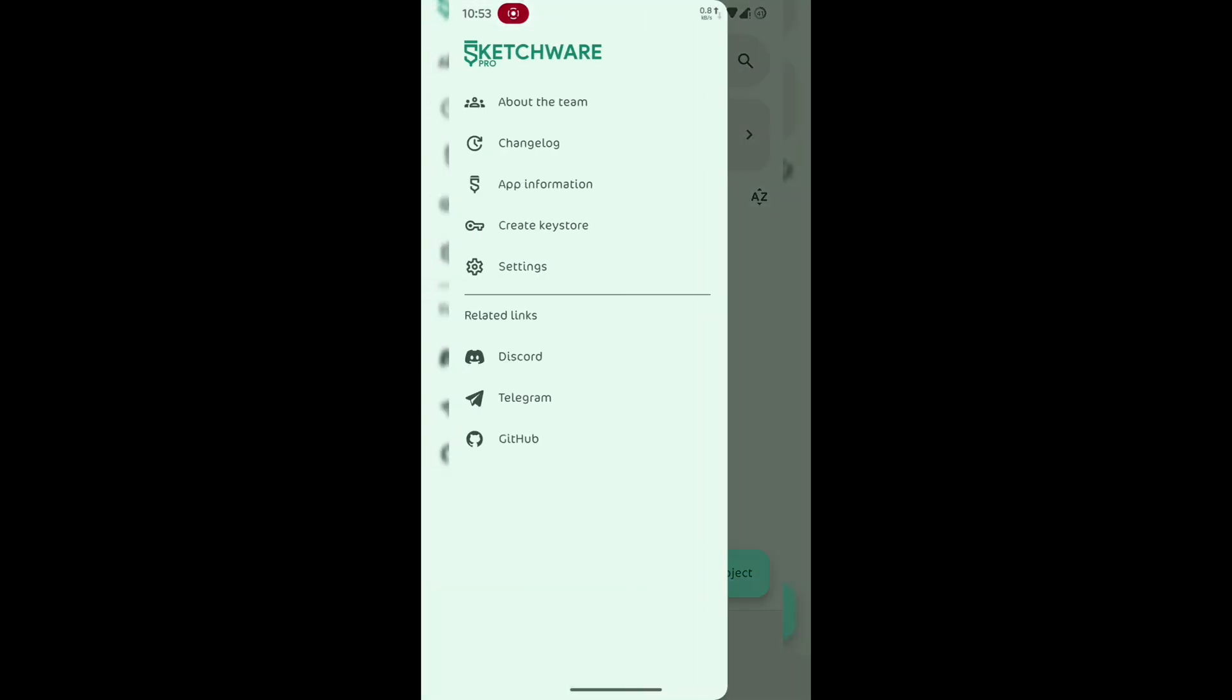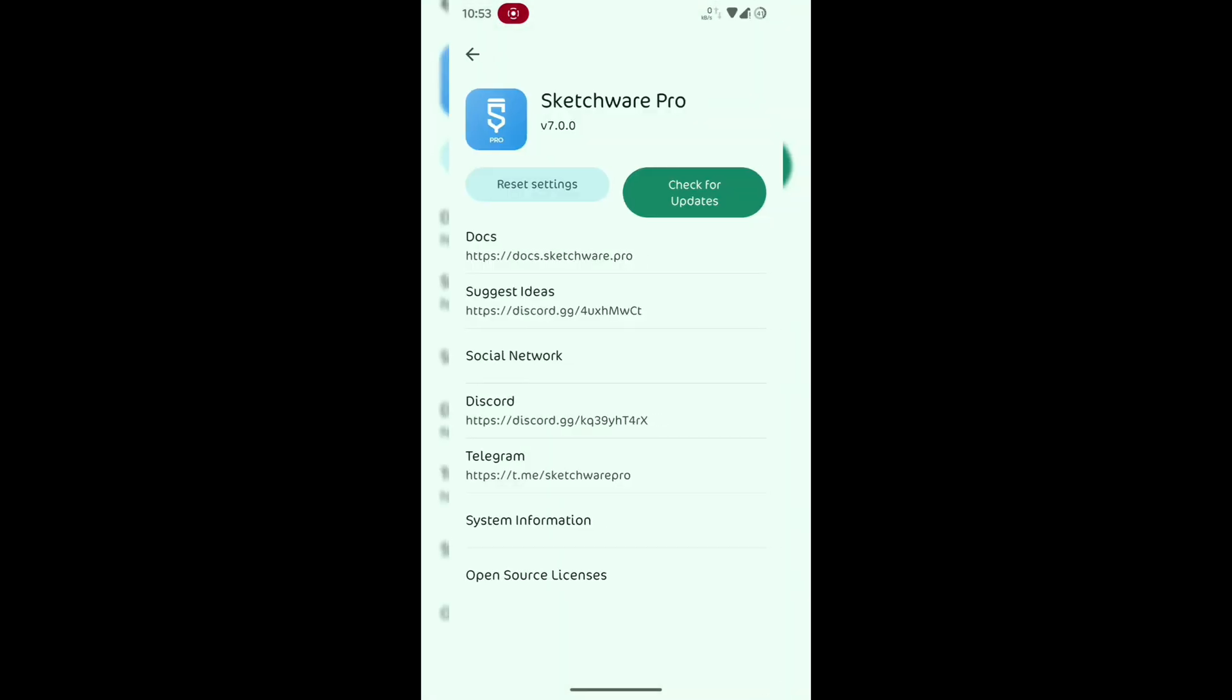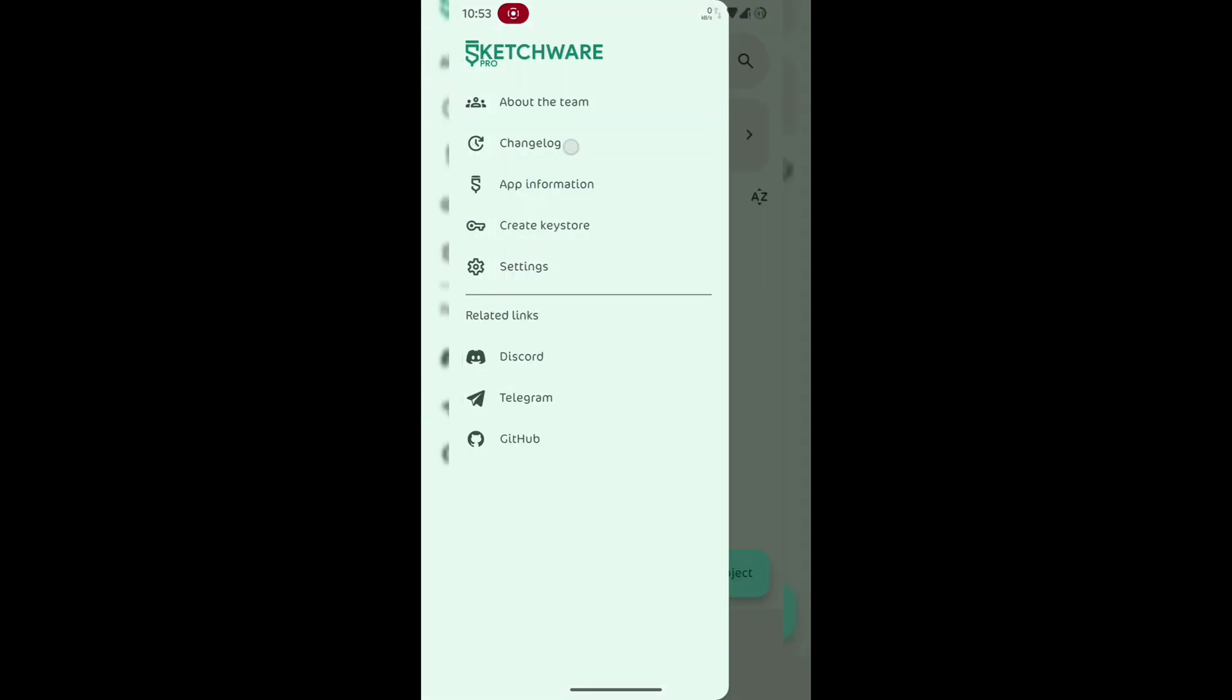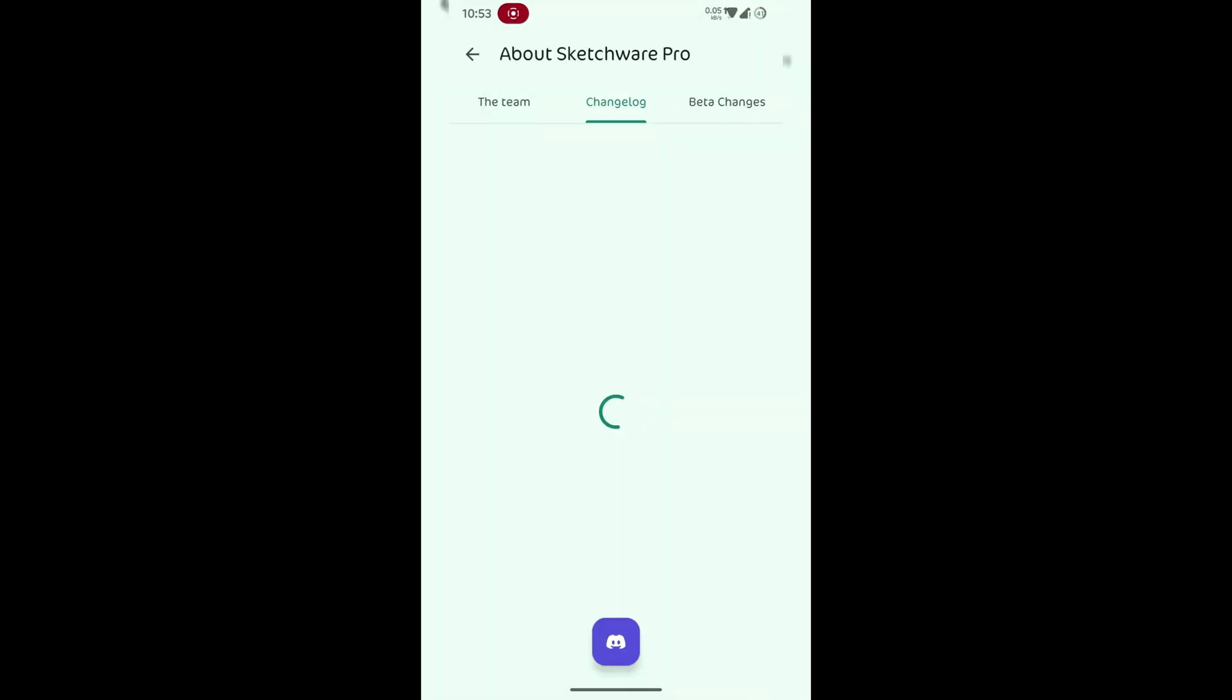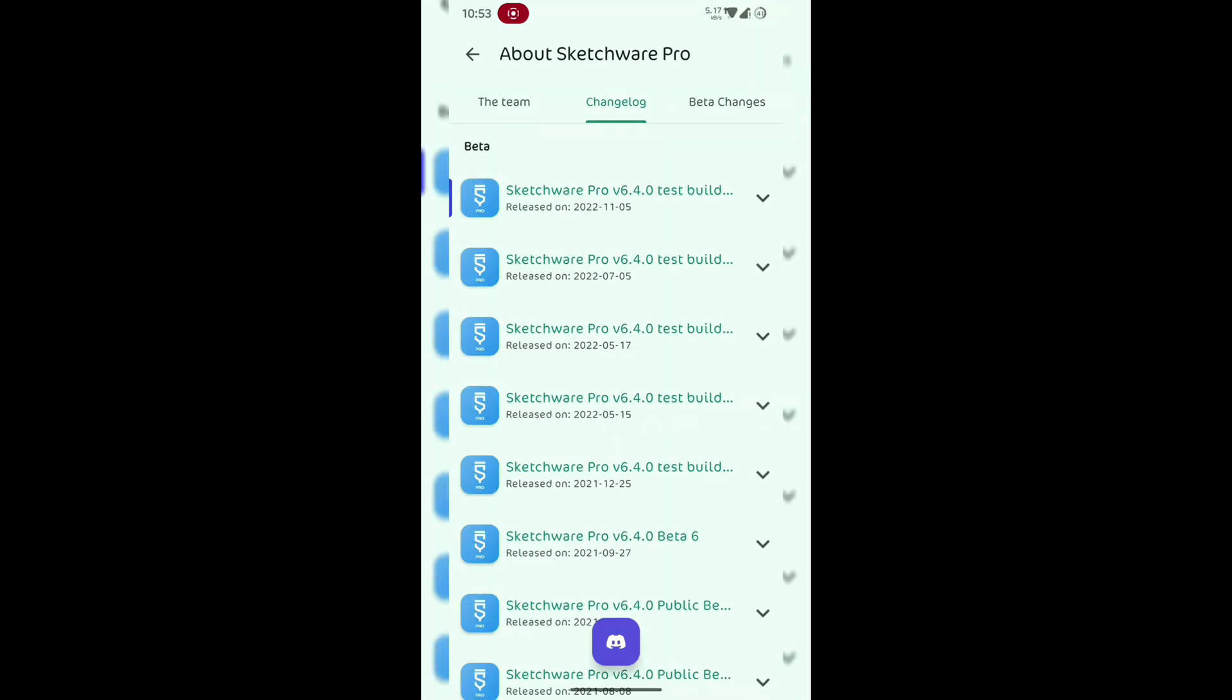Hey everyone, welcome to Blockhead Studios, where we make Android app development simple and visual using Sketchware Pro.